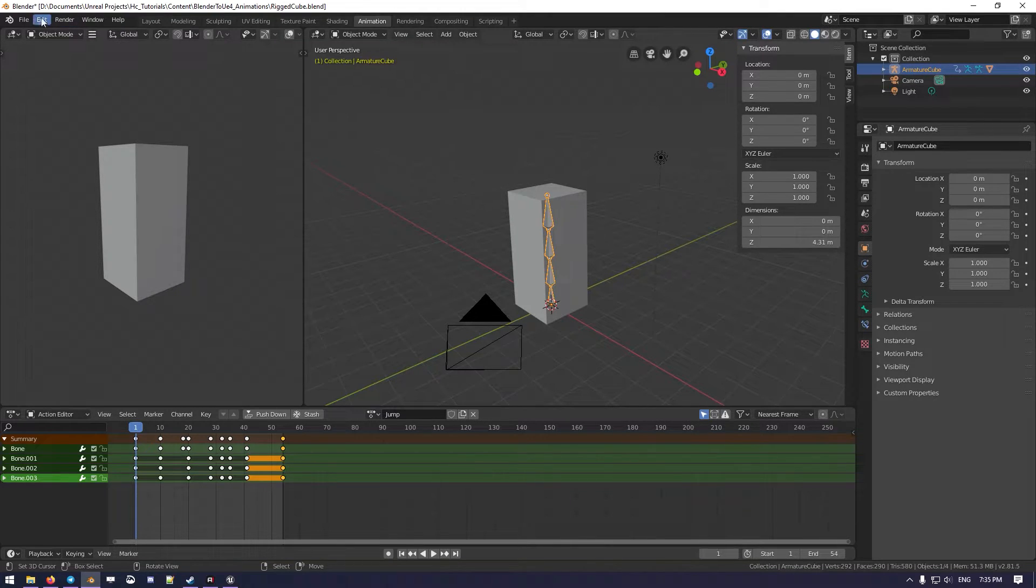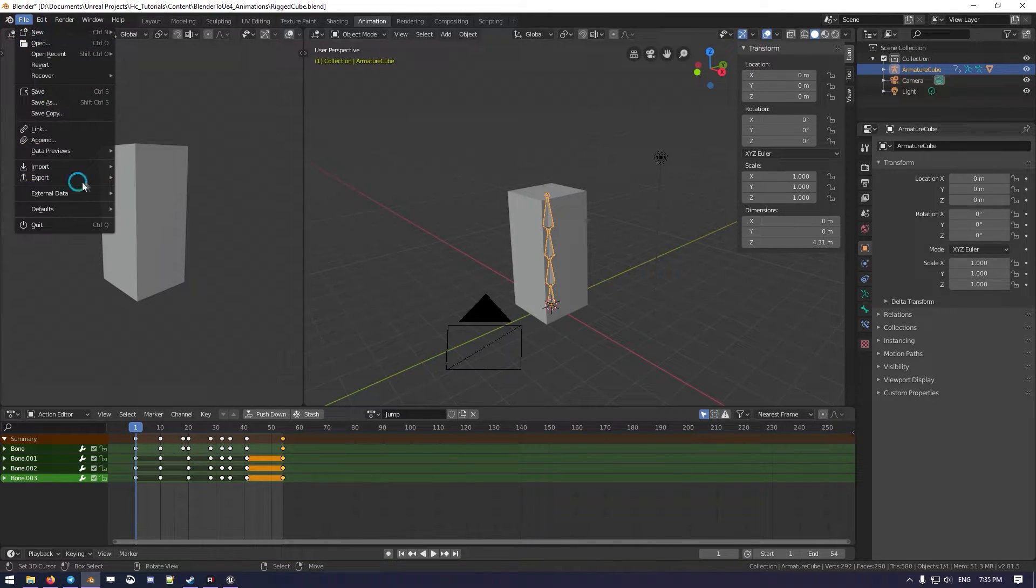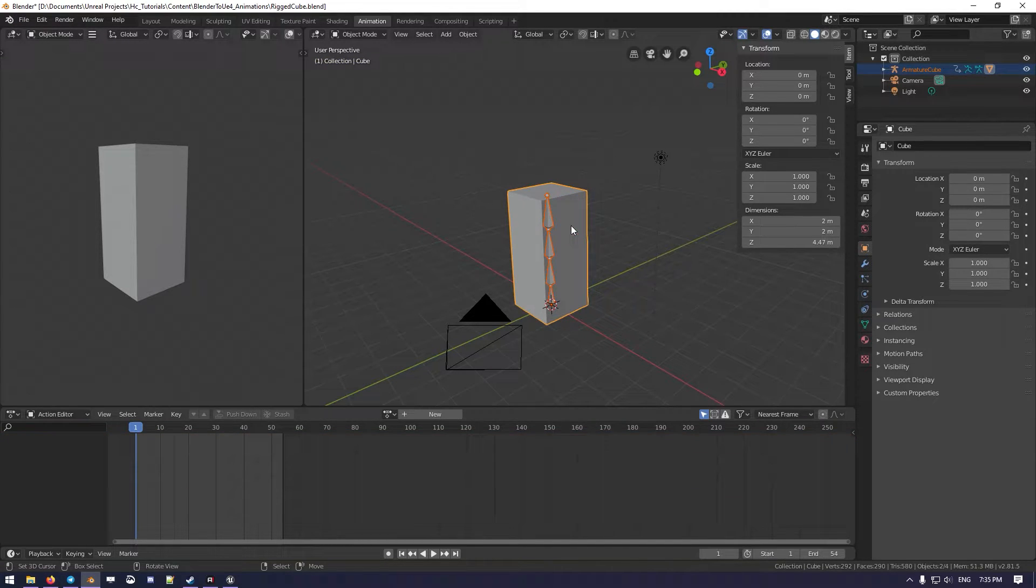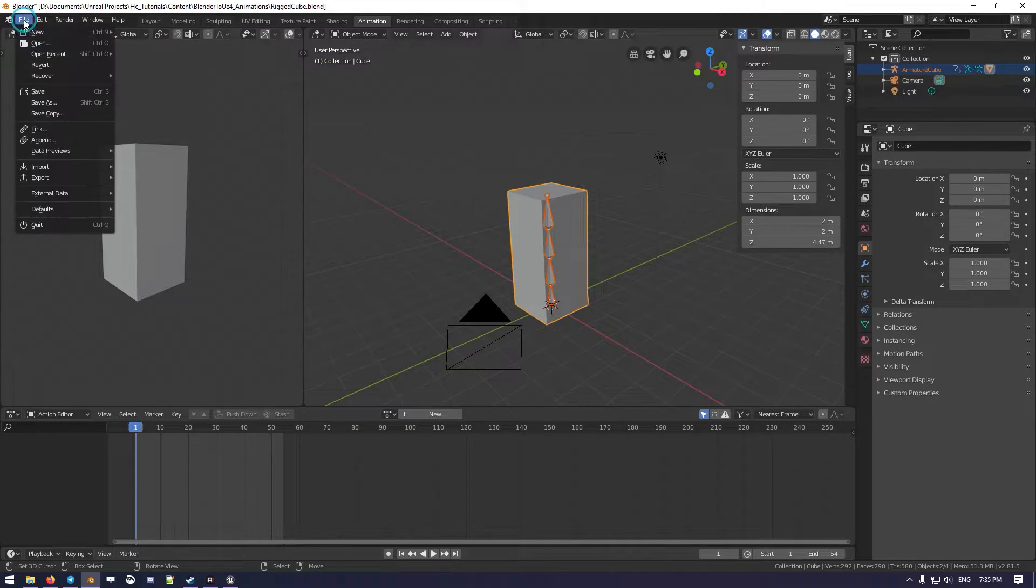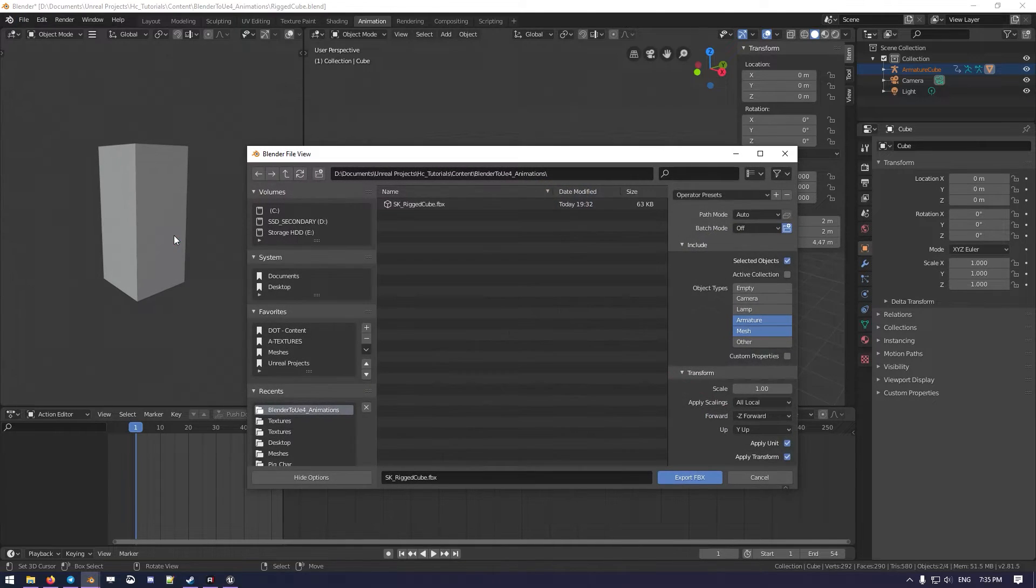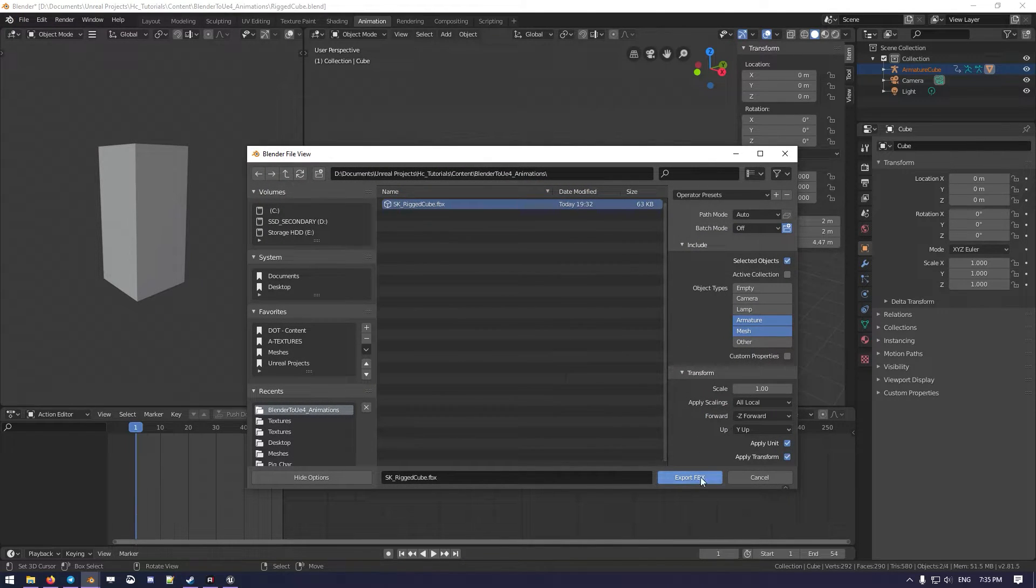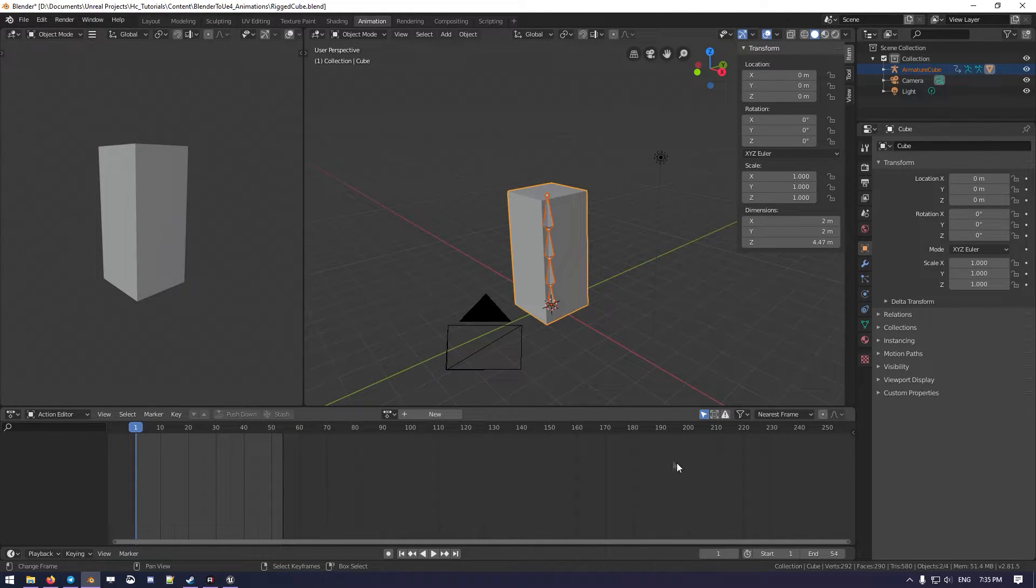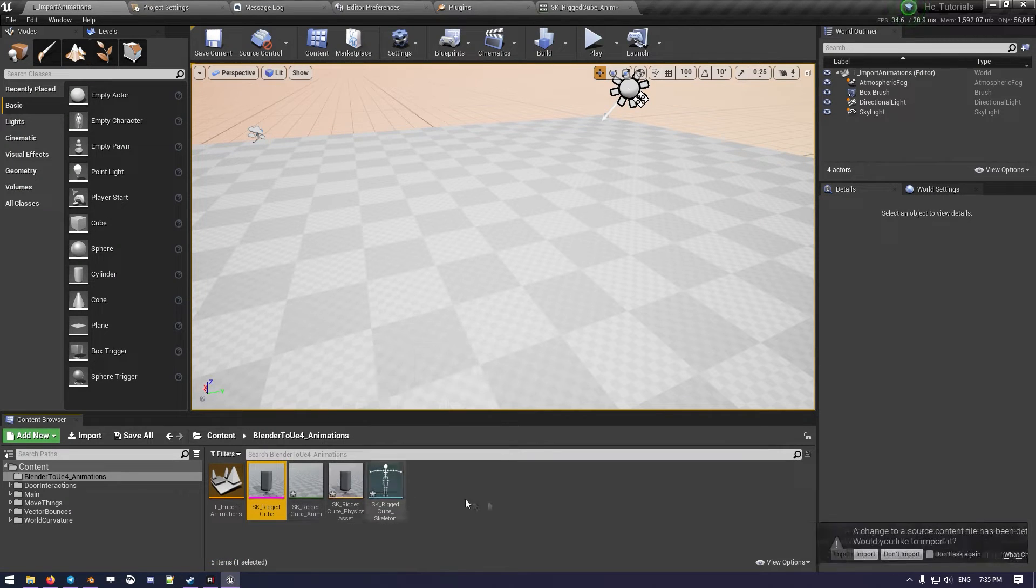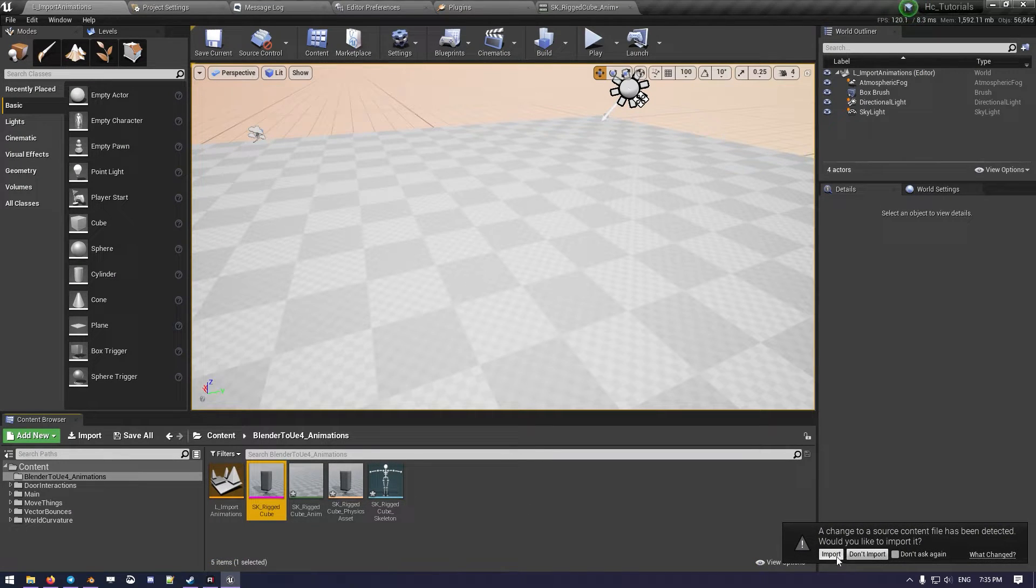So now we can export as we did before, selecting Armature, then the model. We go Export, again Rigged Cube. We move to Unreal, and we do Import.